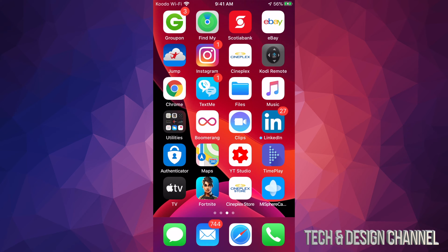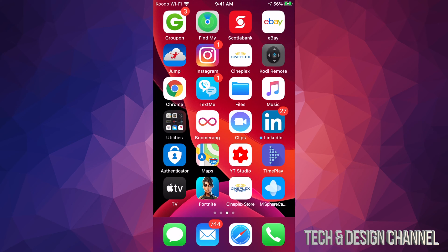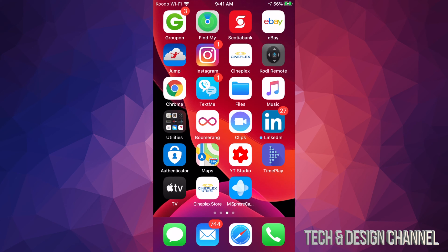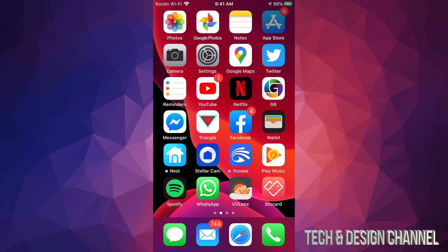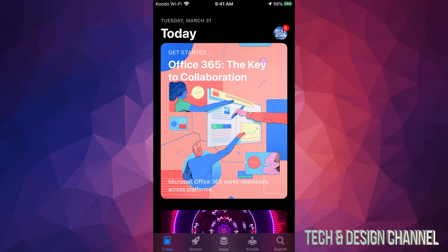If that doesn't work, we're going to have to delete the app, which is really easy. Just hold your finger on top of it and delete it. Once you delete it, go ahead and download it again from the App Store.